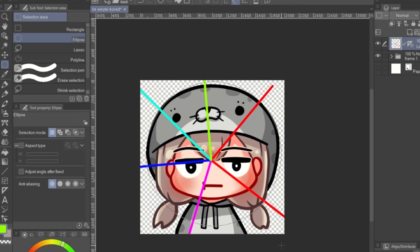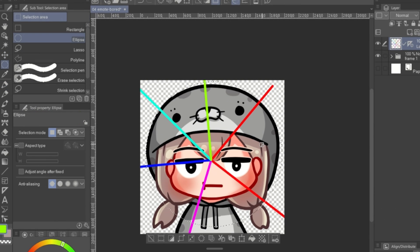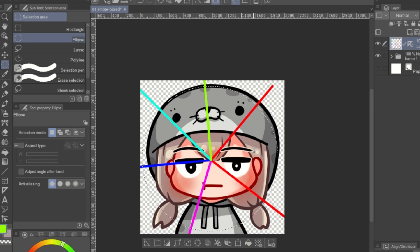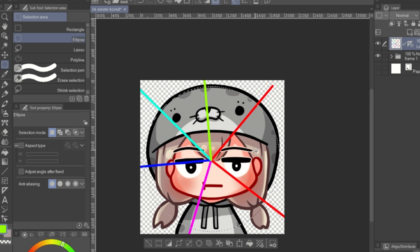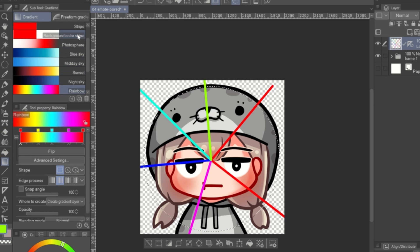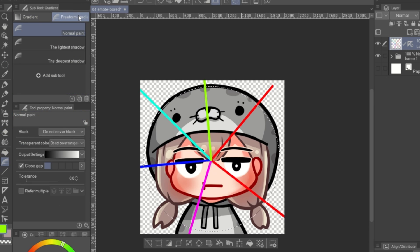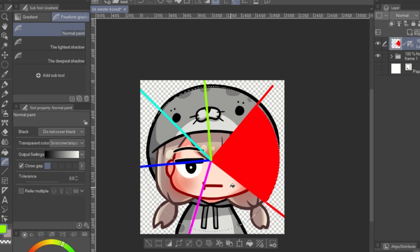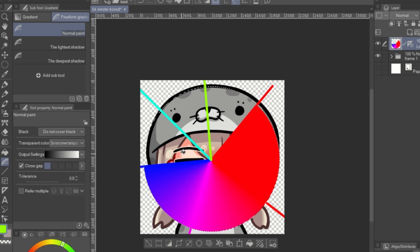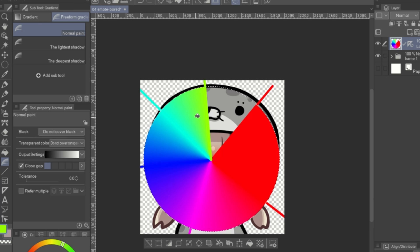Create a circle selection covering the line. Try to make it center to the junction of the line as much as possible. Use the freeform gradient tool and fill in the area to create gradient.